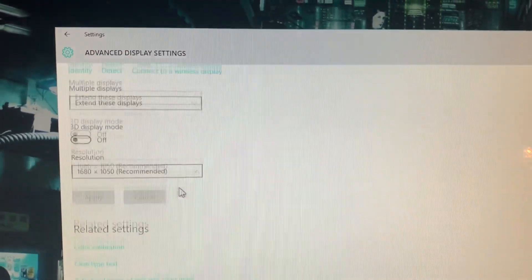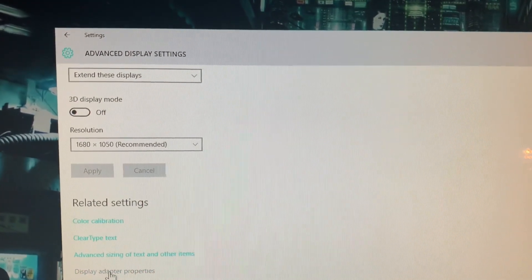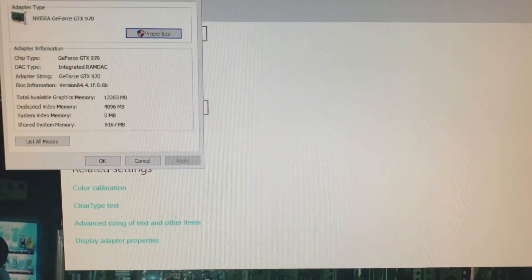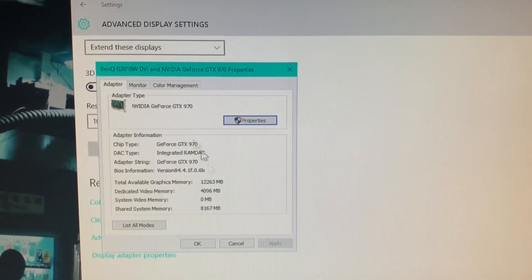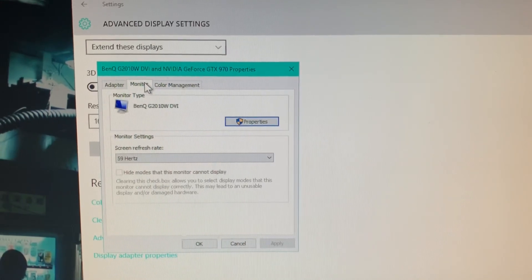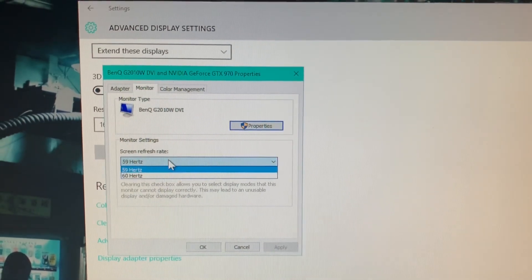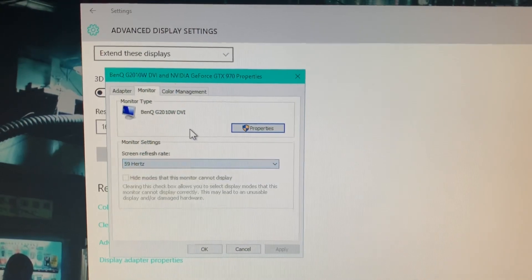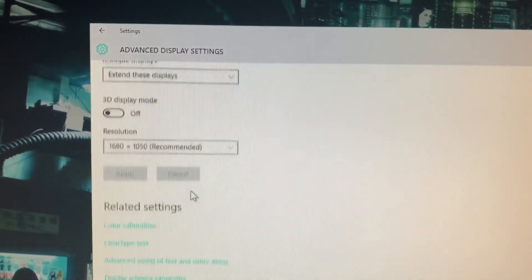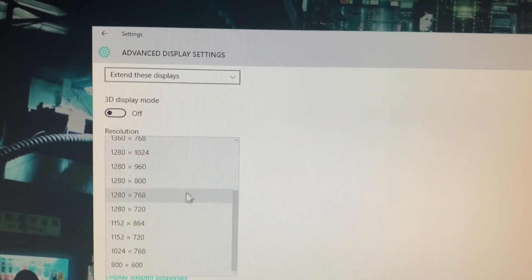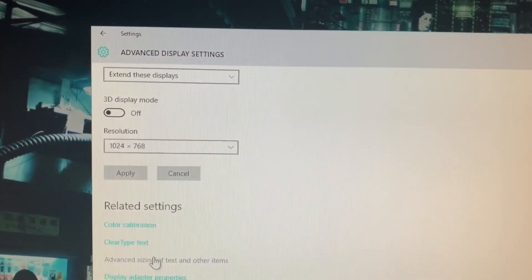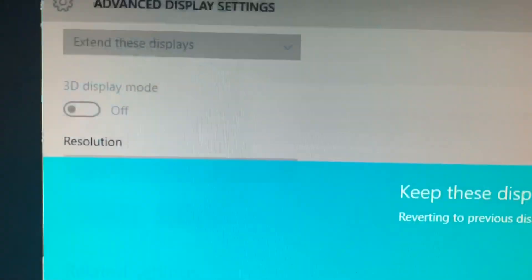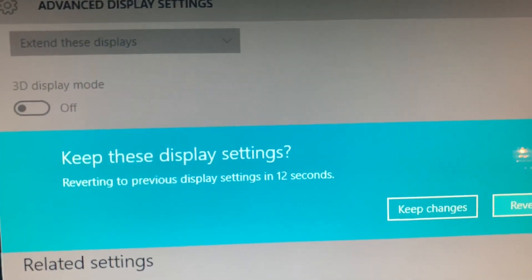If we take a look at my second monitor and go up to Display Adapter Properties, under the Monitor tab we can see the refresh rate. We can see we don't really have any options there. However, some monitors do have a higher refresh rate when you change the resolution.